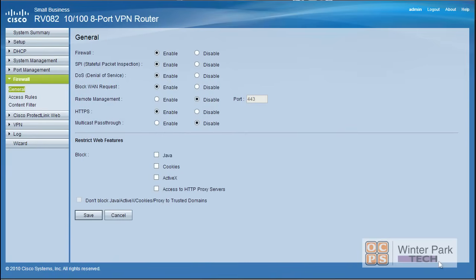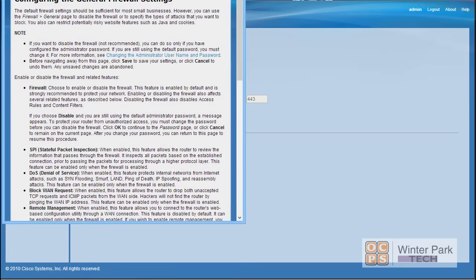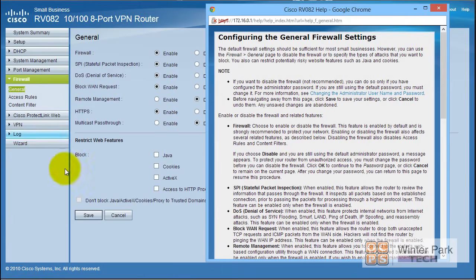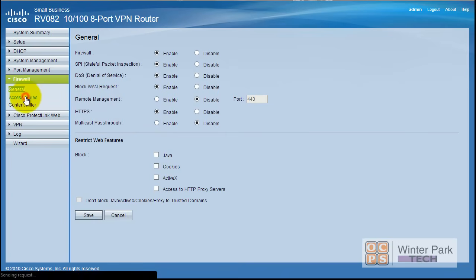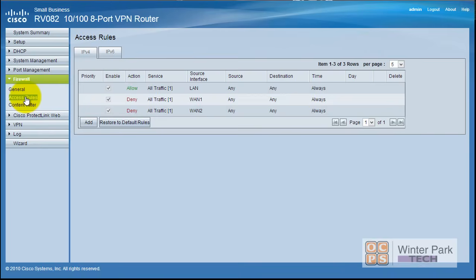These are the general settings of your firewall. We're going to take a brief look and get familiar with these basic settings — you should know what they are, why they're here, and whether they should be enabled or disabled. A great way to start is to use the context-sensitive help and read about each setting.